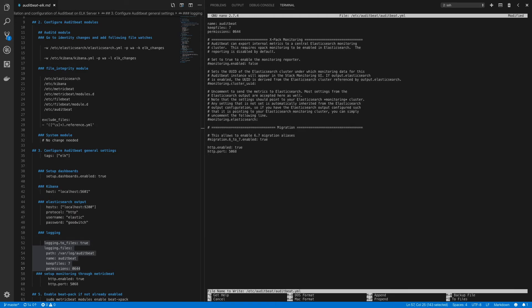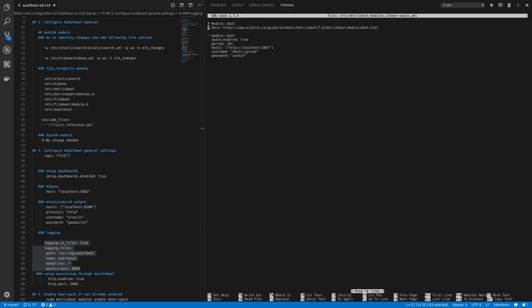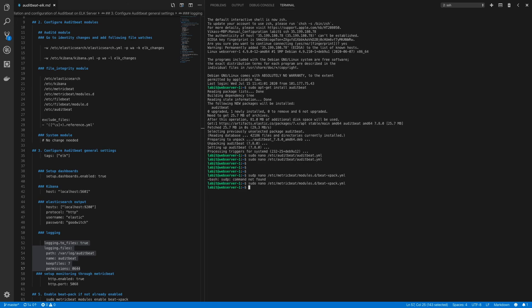Save the configuration file, then add monitoring information to the beat-xpack module: sudo nano /etc/metricbeat/modules.d/beat-xpack.yml. In this file, add http://localhost:5068 to the hosts list. Save the file and start auditbeat: sudo systemctl start auditbeat. Check the status with sudo systemctl status auditbeat — it is running.